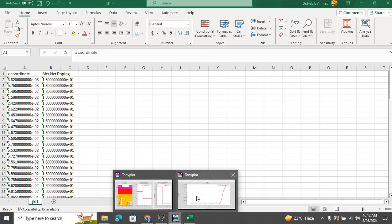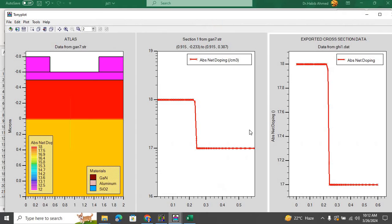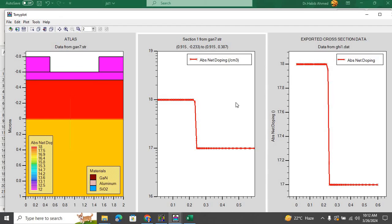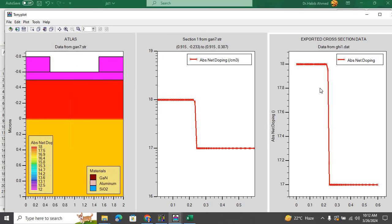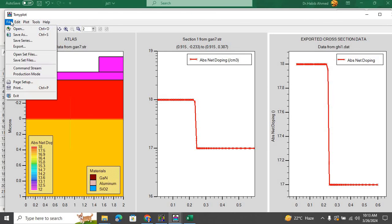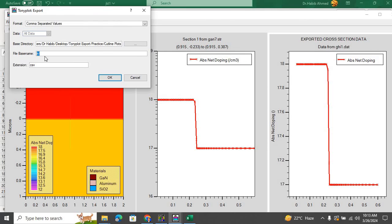So here is how we export plots obtained through cut lines into CSV format. The first thing we need to do is we first have to convert it into a data file. And then we import that data file once again. And from that point onwards, we go to File and then Export, and then we can export it as CSV file.